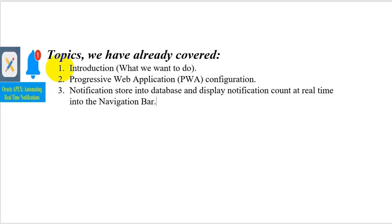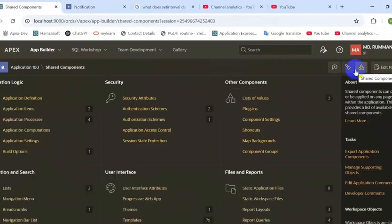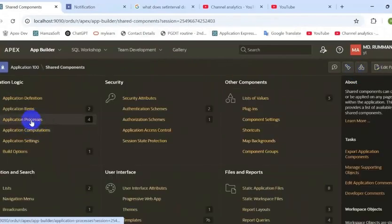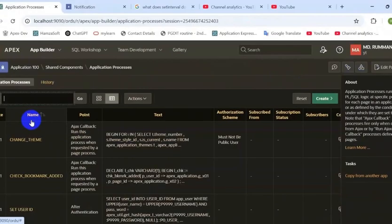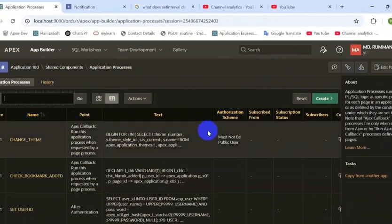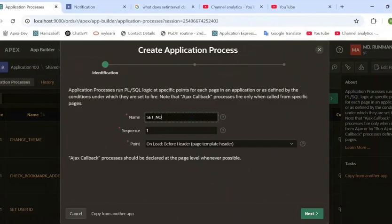So let's start the practical session. First, open the shared component and create an application process. We need to create an application process for counting the live notification which is not read yet.